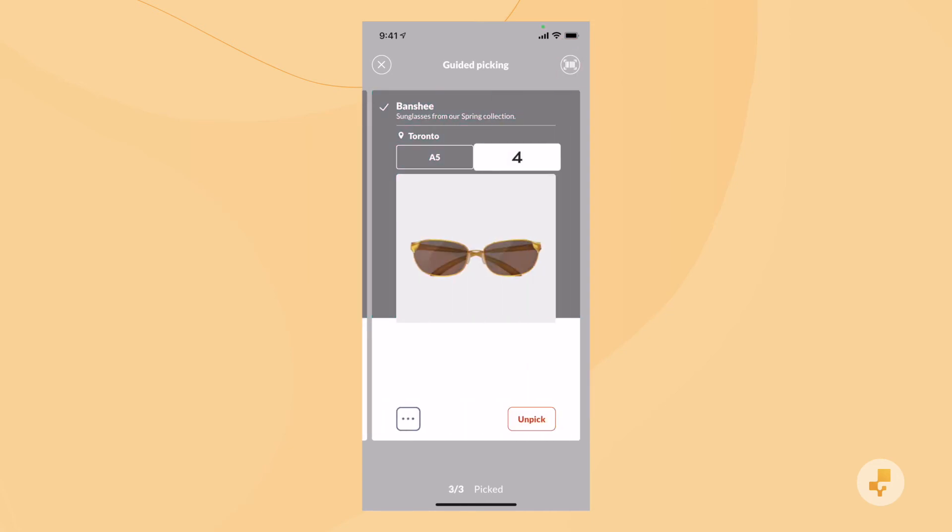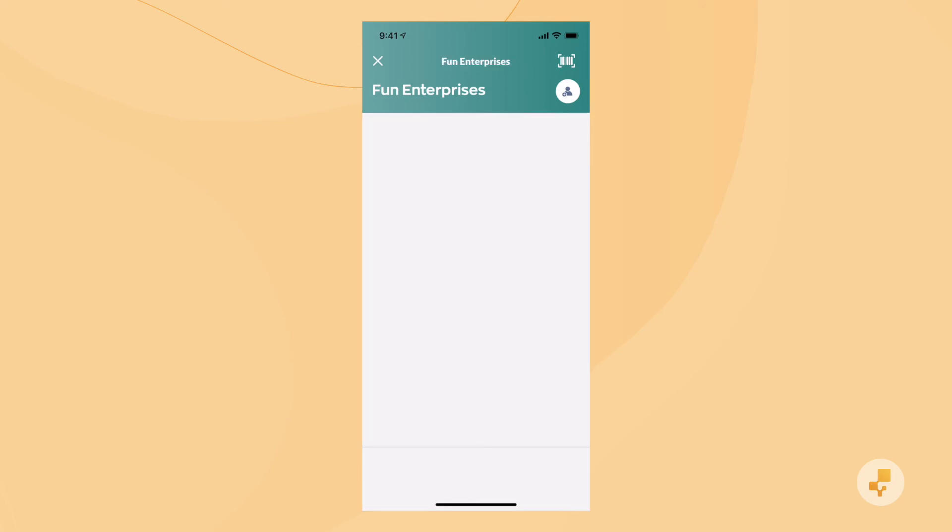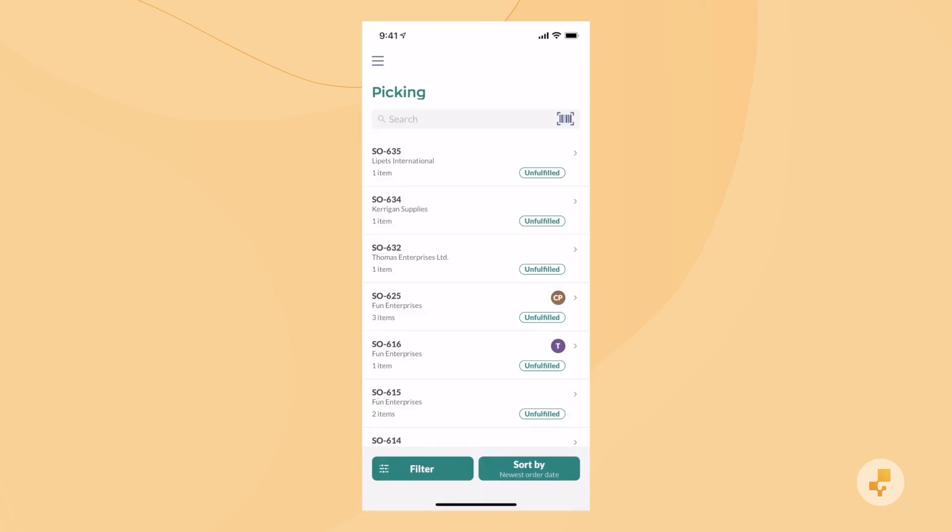When you're done, select Continue and Save. You can do the next steps in mobile, but most customers prefer to review things on a larger screen. So let's go back to Windows.